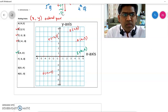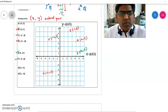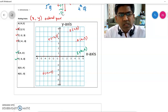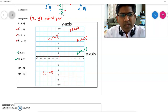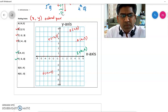Let's look at point F, which is (-3, 0). Start from the origin, go to minus 3. The y-coordinate is 0, so you cannot move up or down — you stay at the same place. So this is point F at (-3, 0).